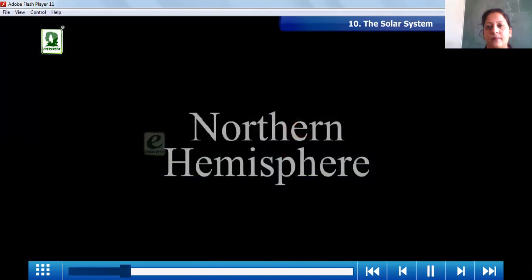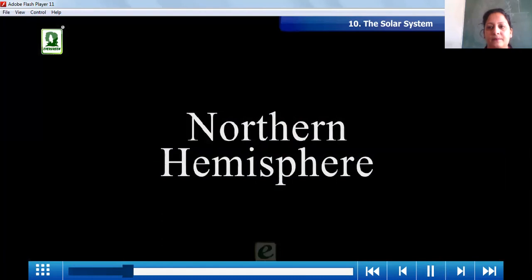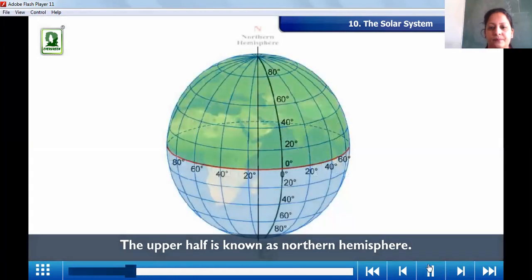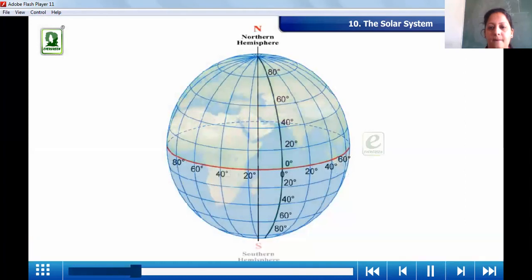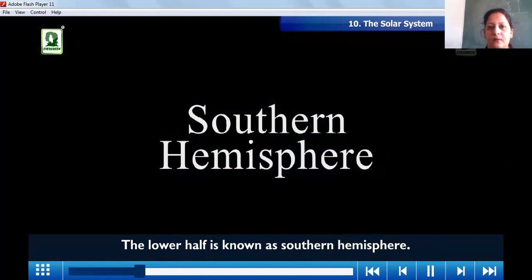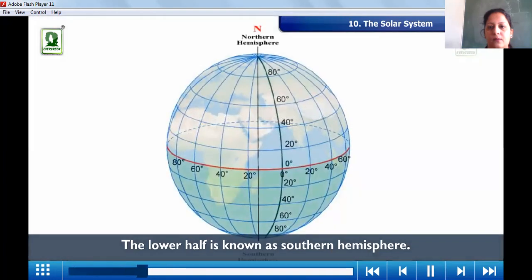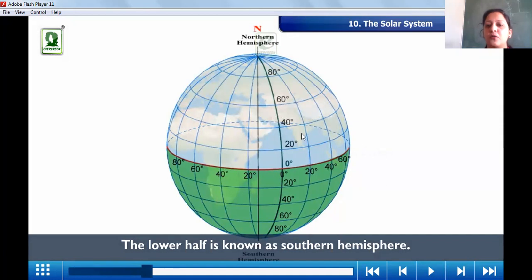The upper half of the Earth is known as the northern hemisphere. The lower half is known as the southern hemisphere. When the equator divides our Earth into two equal halves, the upper half is called the northern hemisphere and the lower half is called the southern hemisphere.